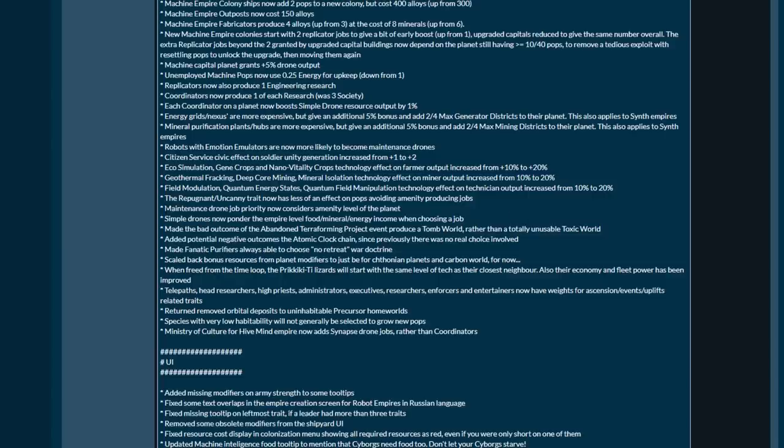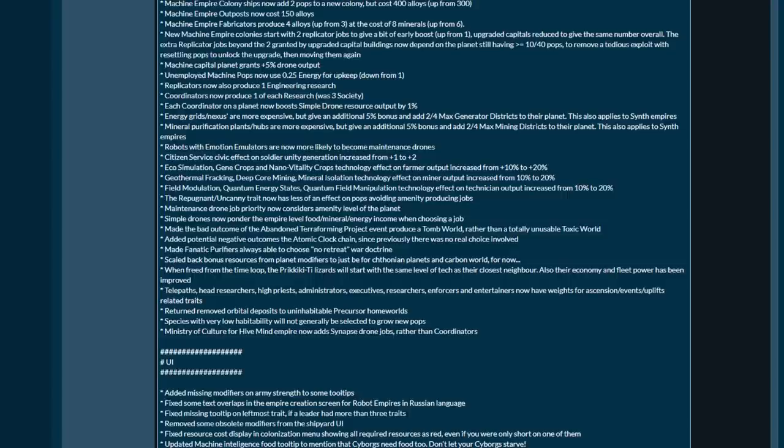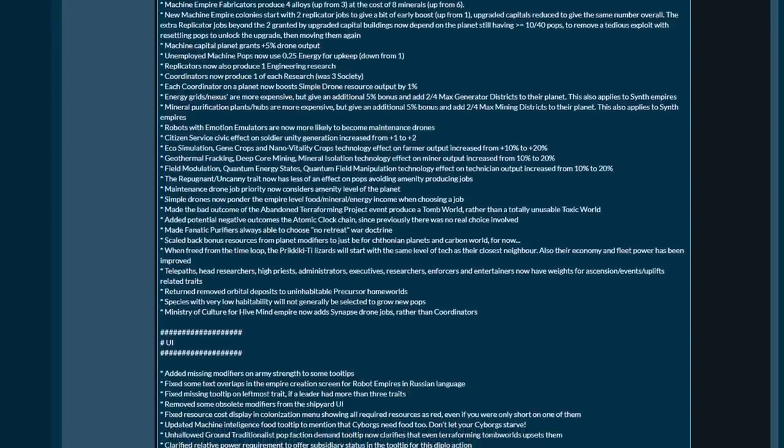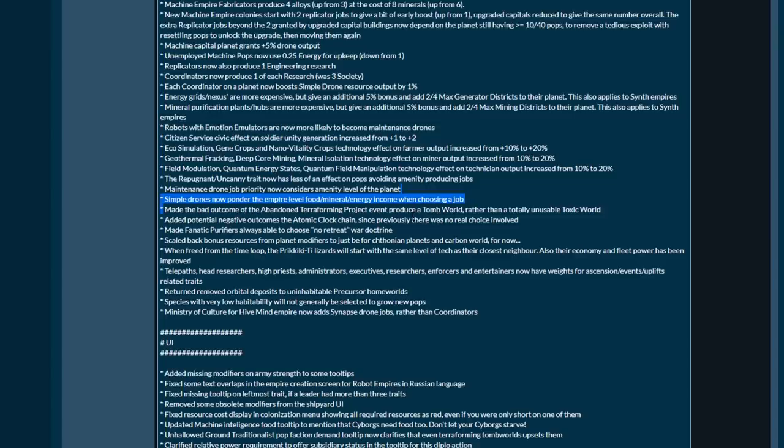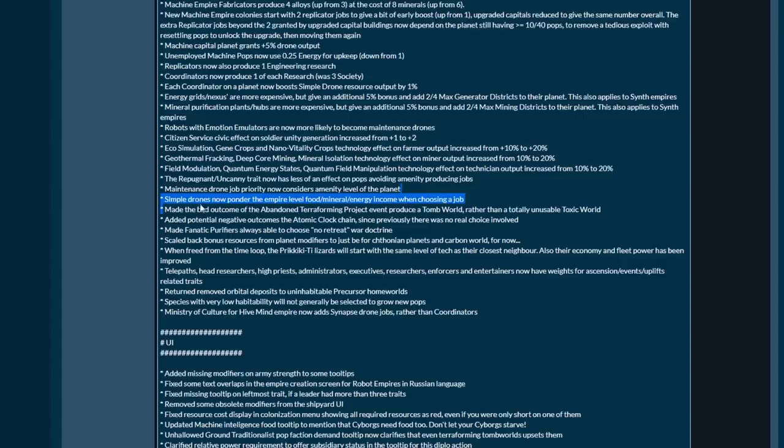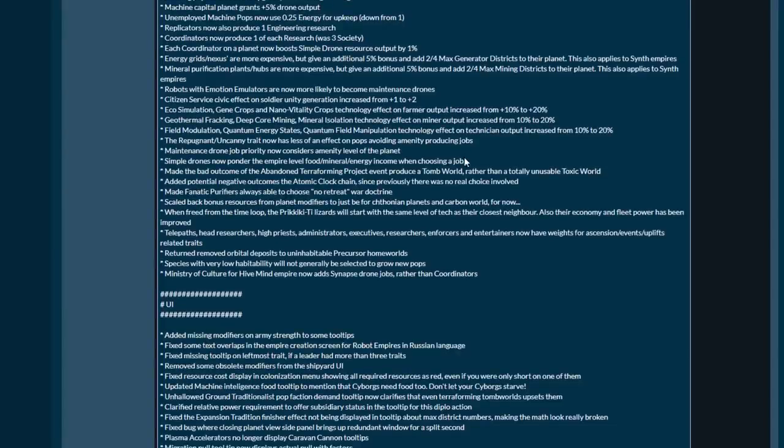The repugnant uncanny trait now has less of an effect on pops avoiding amenity production jobs. Maintenance drone jobs consider the amenity level of the planet's job priority. Simple drones now ponder the empire's level of food, mineral, energy income when choosing a job. If the empire is low on food they'll jump into a food job, mineral energy vice versa. It's not clear if they'll switch jobs depending on various levels.